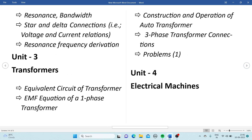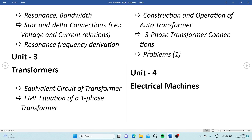From Unit 3, which is Transformers, it is a very easy topic — don't miss any topic from this unit. Important topics include: equivalent circuit of the transformer, EMF equation of a single-phase transformer (you have to derive it), construction and operation of the auto transformer, three-phase transformer connections. One problem will definitely be asked from the transformer unit — check the PDF and description for those problems.